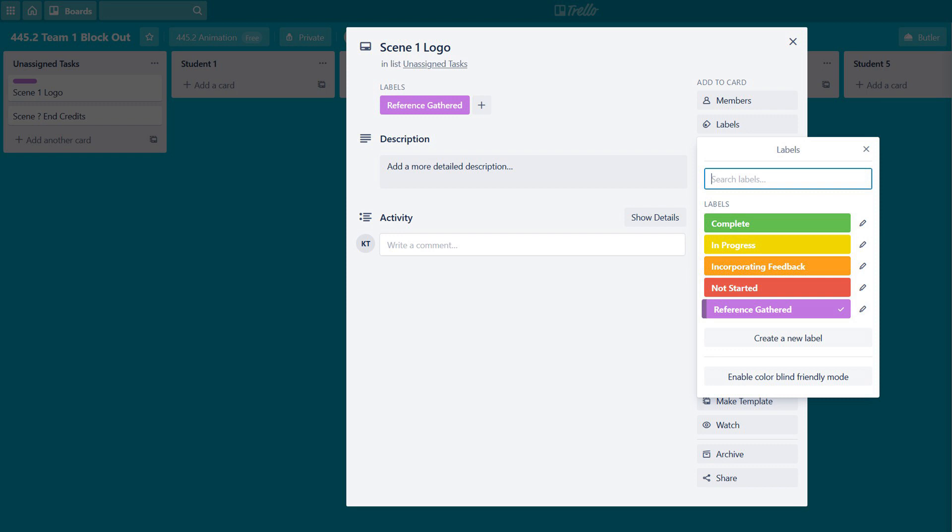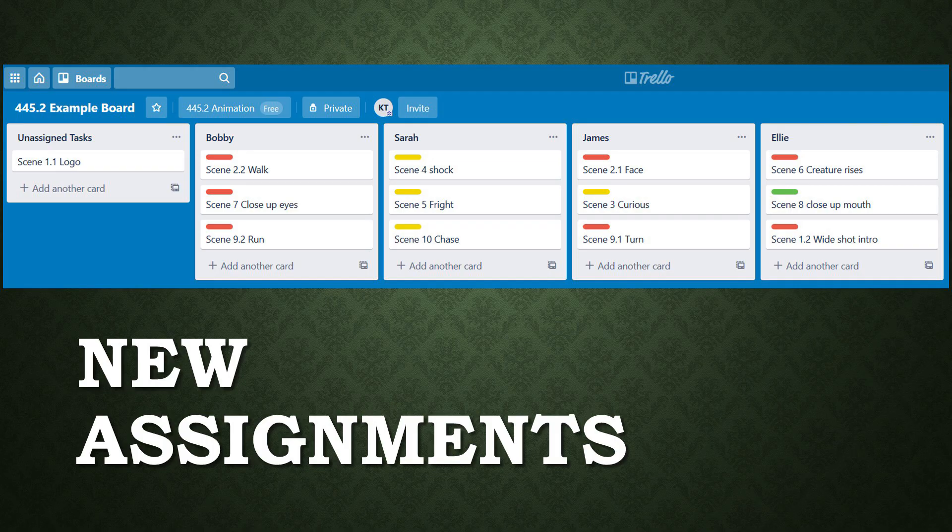As tasks are allocated, students should have a strong idea of the work to be done. Moving into the block out assignment, students will begin by gathering reference to support their work. When this is done for a scene, that scene will receive the reference gathered label so I know where you are at with that part of the process. As you finish the block out assignment, the team folder will change from team 1 block out to team 1 first pass animation. At this time, team members will be instructed by me to set all scenes back to not started in order for the next assignment to begin.